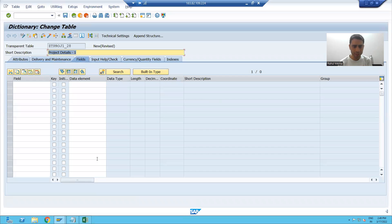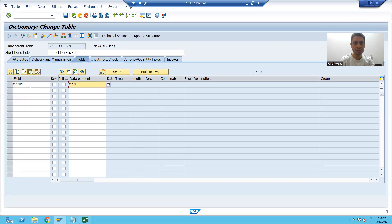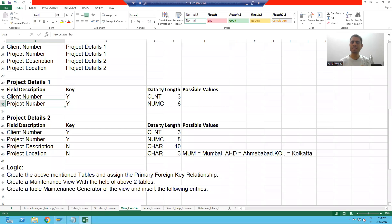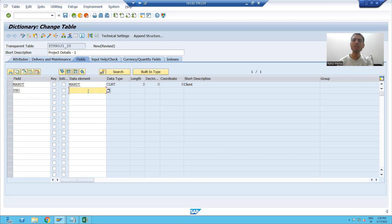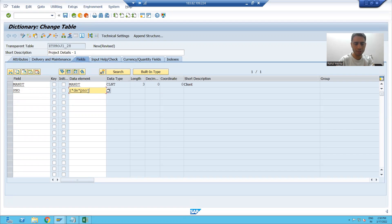I will go to the fields tab. We all know MANDT is the first column in that table, and the data element for the same is MANDT. The second column in that table is project number. I will write PNO and pass the data element which we created for project number.